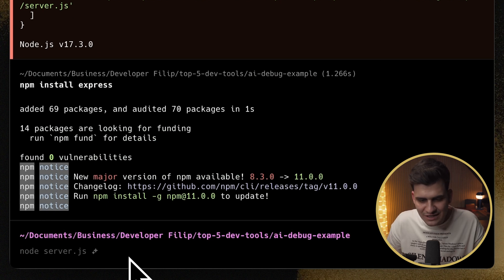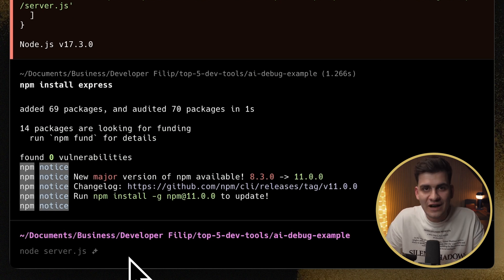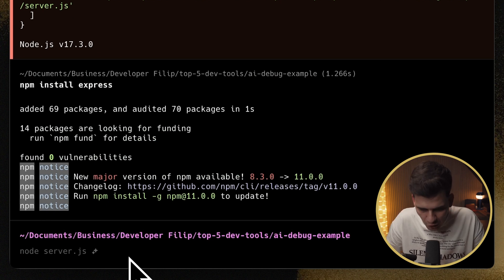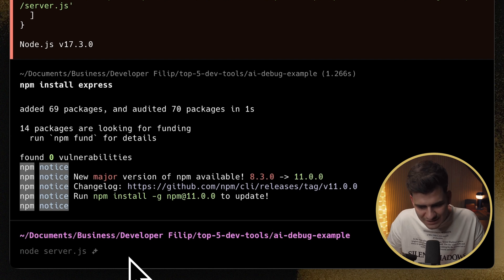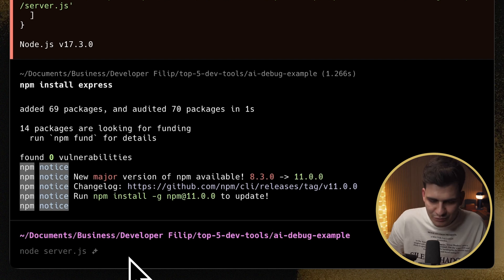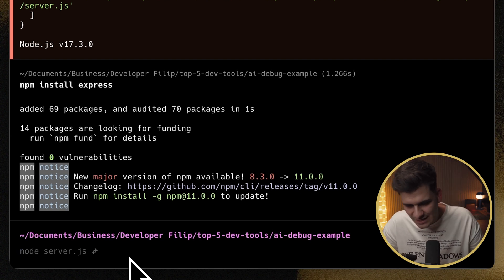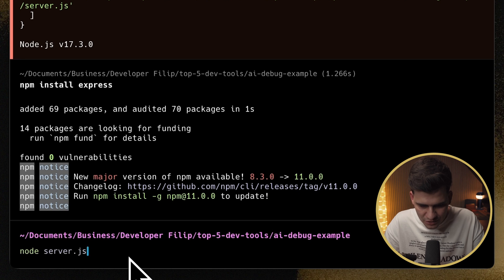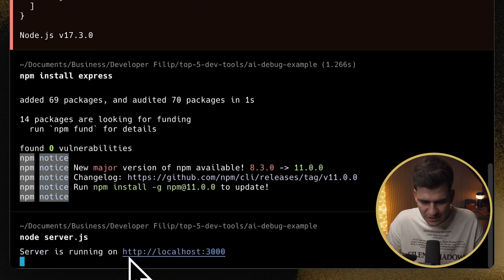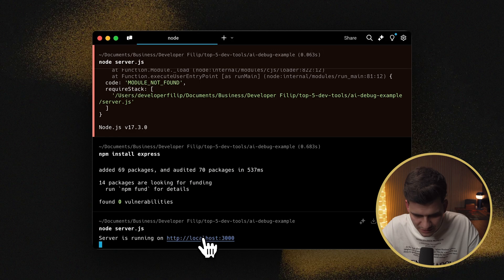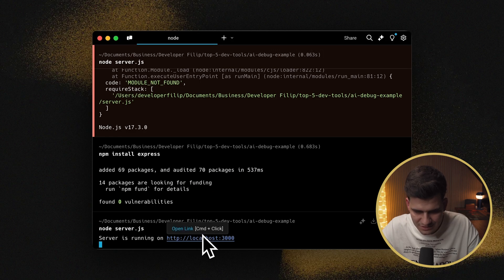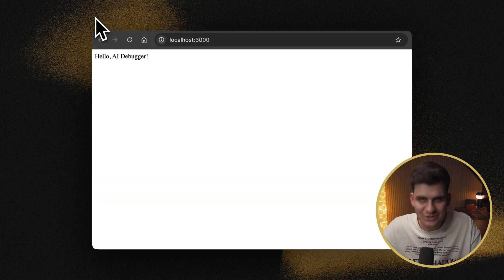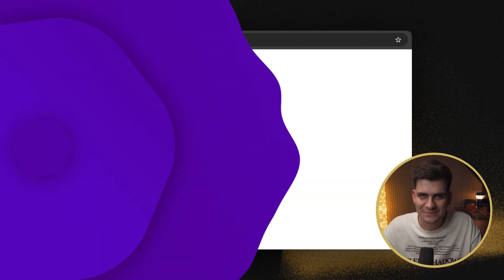Now warp doesn't only use AI to find faults and help you fix them, but it also shows you and predicts the next step of a multi-step process. In this case, now it's telling me, okay, so now run node server.js, and that server is running. And I can just go ahead and access this site. Command, click. And there you go. Hello AI debugger.